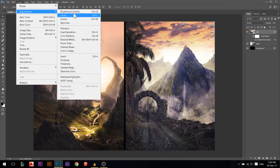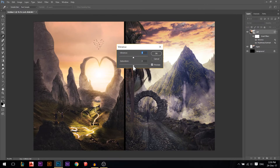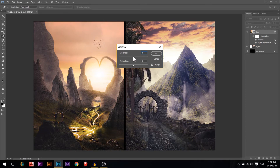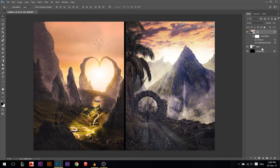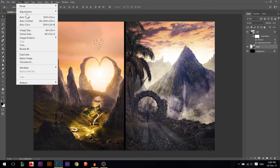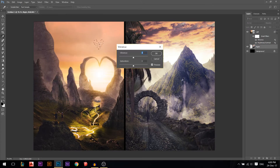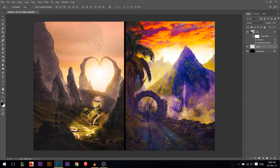Exposure is similar to Brightness and Contrast. Vibrance adds color to the image, same as Saturation — but Vibrance is a smarter filter. Let's apply it to the right layer: go to Image > Adjustments > Vibrance, and I'll push both Saturation and Vibrance to the max to get super strong colors, then press OK.